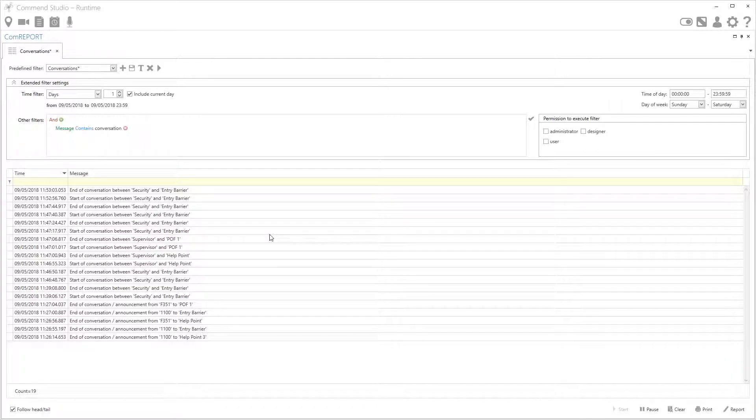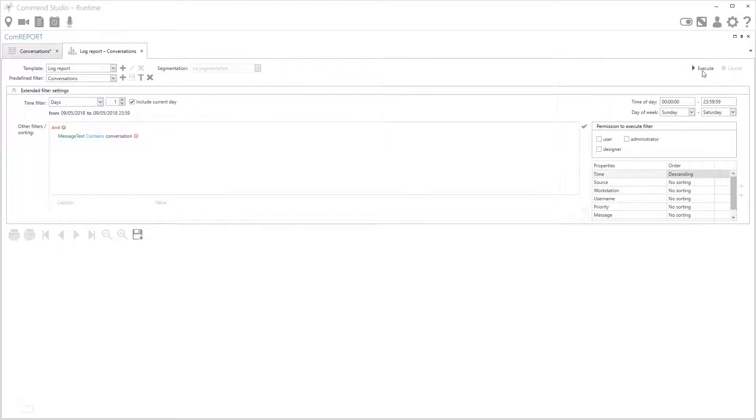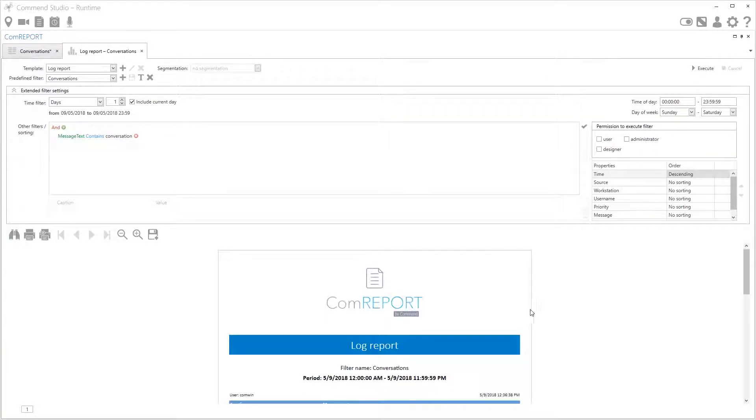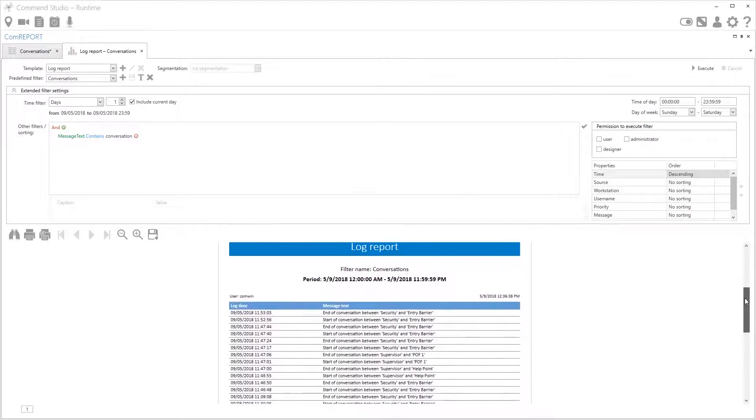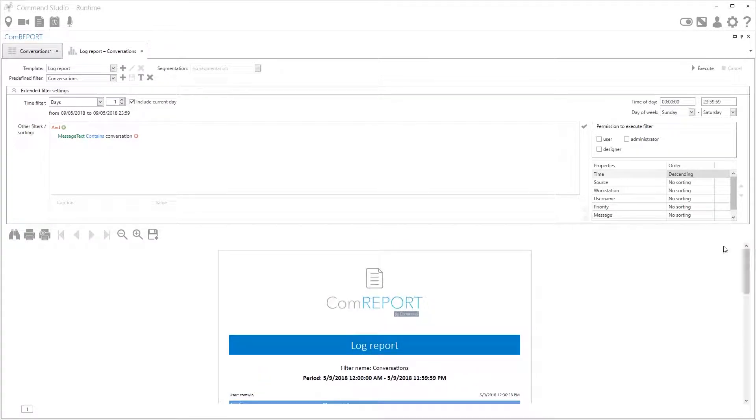Now if I would like to actually make a report from this I simply press the report button down here on the bottom right. This loads a very similar looking window. We've already done our settings so all we simply press is execute. As you can see this has created a document that contains that information. Brilliant.